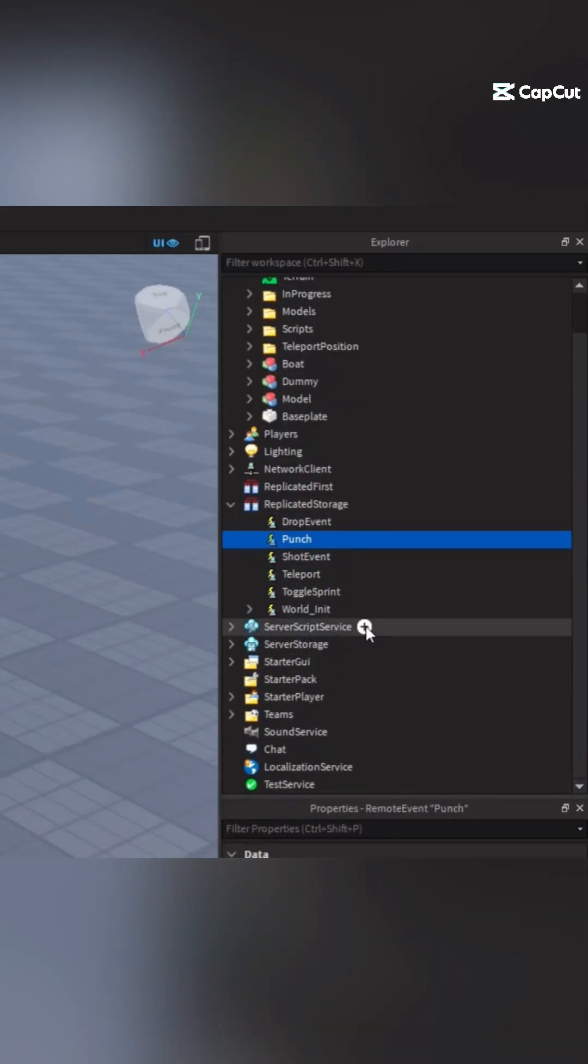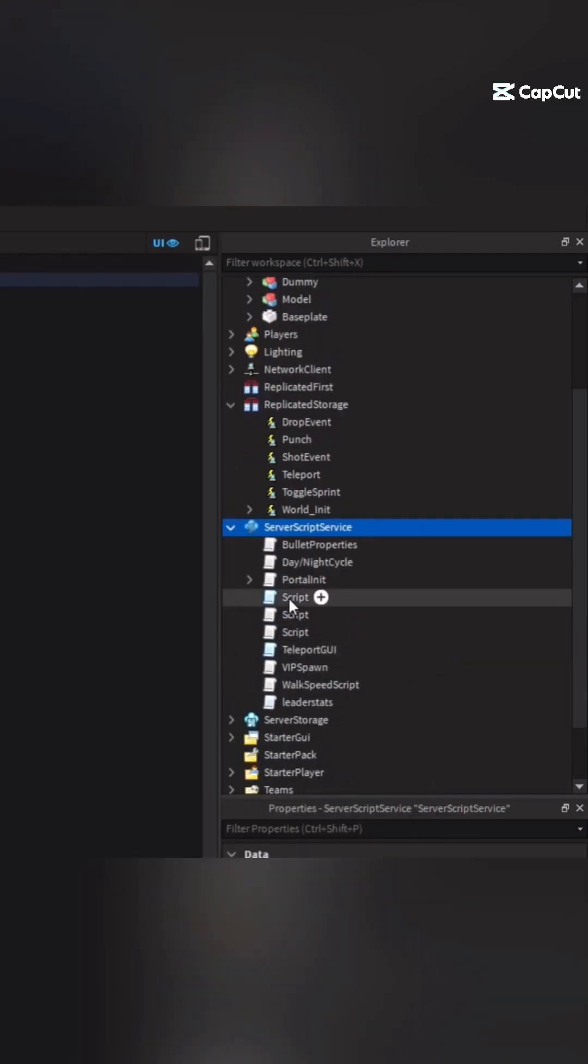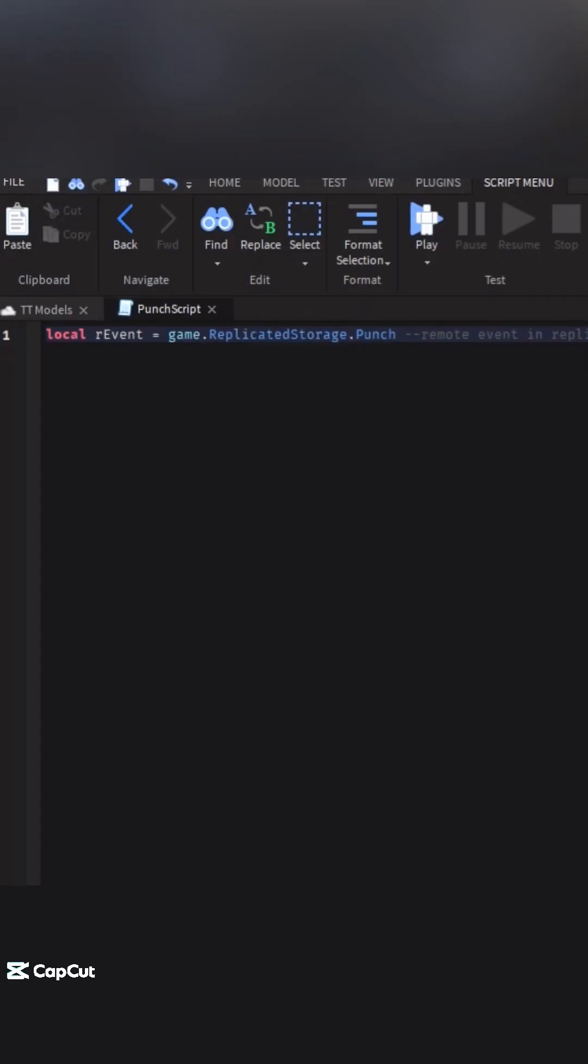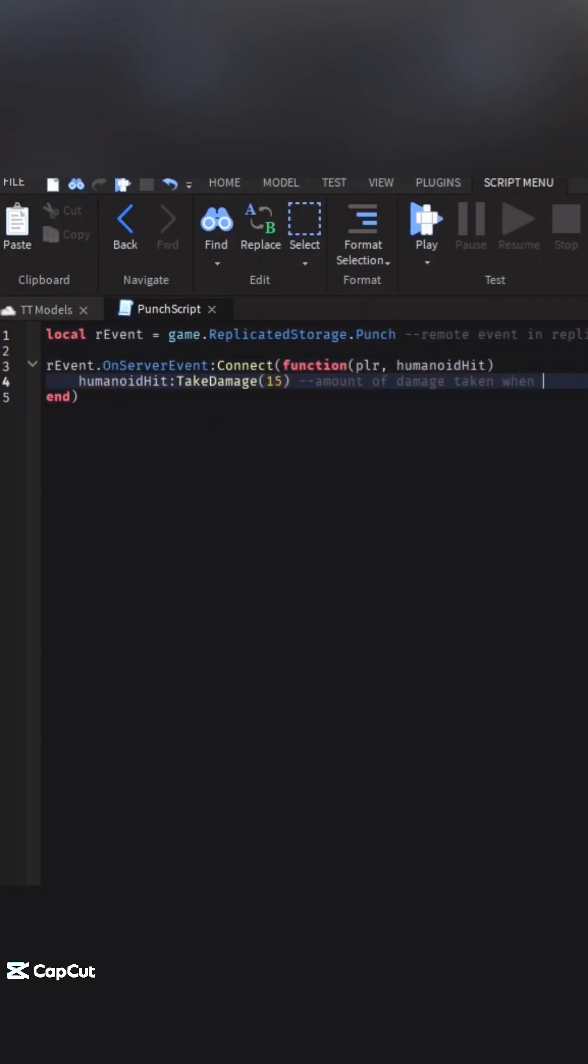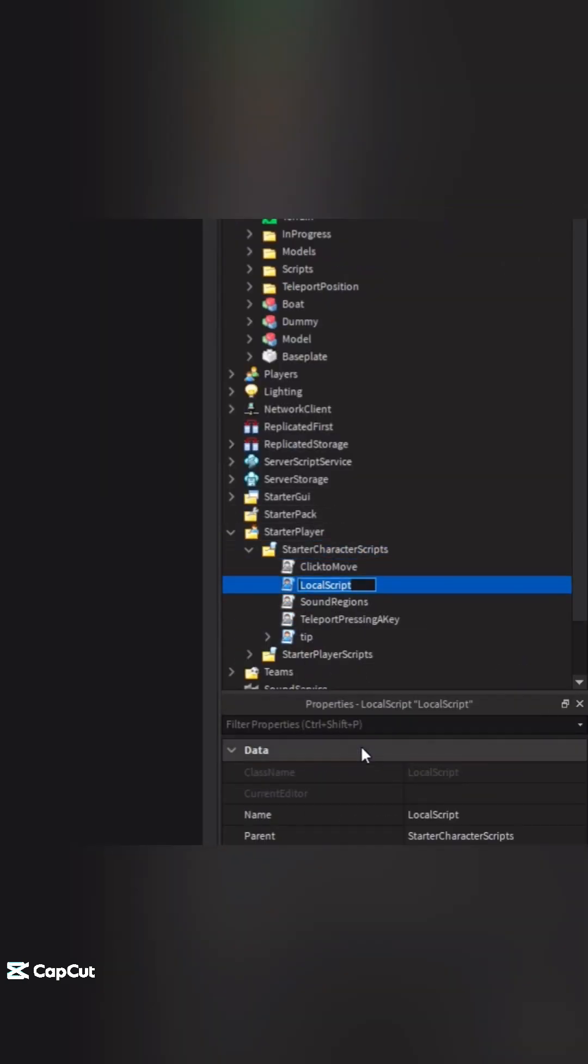Inside of server script service, go ahead and add a script. We have a variable for our remote event and a function that shows the amount of damage taken when a humanoid is hit. Add a local script inside of starter character scripts and add an animation to it.